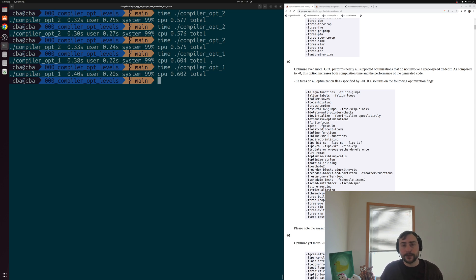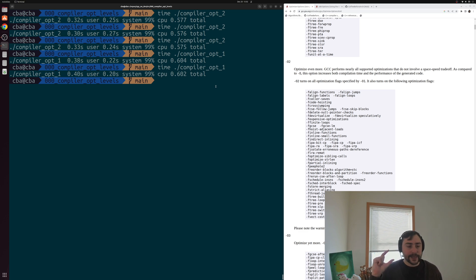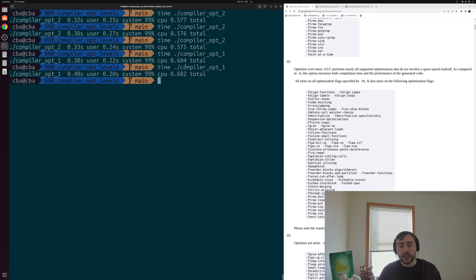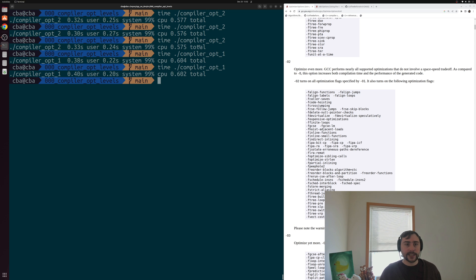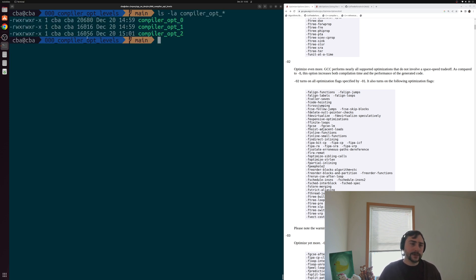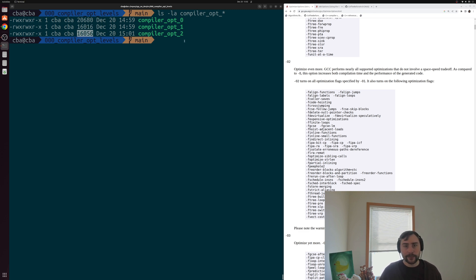We have a very simple application, so we might not see a huge difference in performance since there's not that many things to optimize — all we're doing is creating a vector of zeros and doing modulo on each element. The degree of performance improvement with different optimizations will differ on a case-by-case basis. Checking executable sizes, we actually got a slight increase — going from 16,016 bytes up to 16,056 bytes, an increase of about 40 bytes. So we're not doing much of a trade-off between executable size and speed.